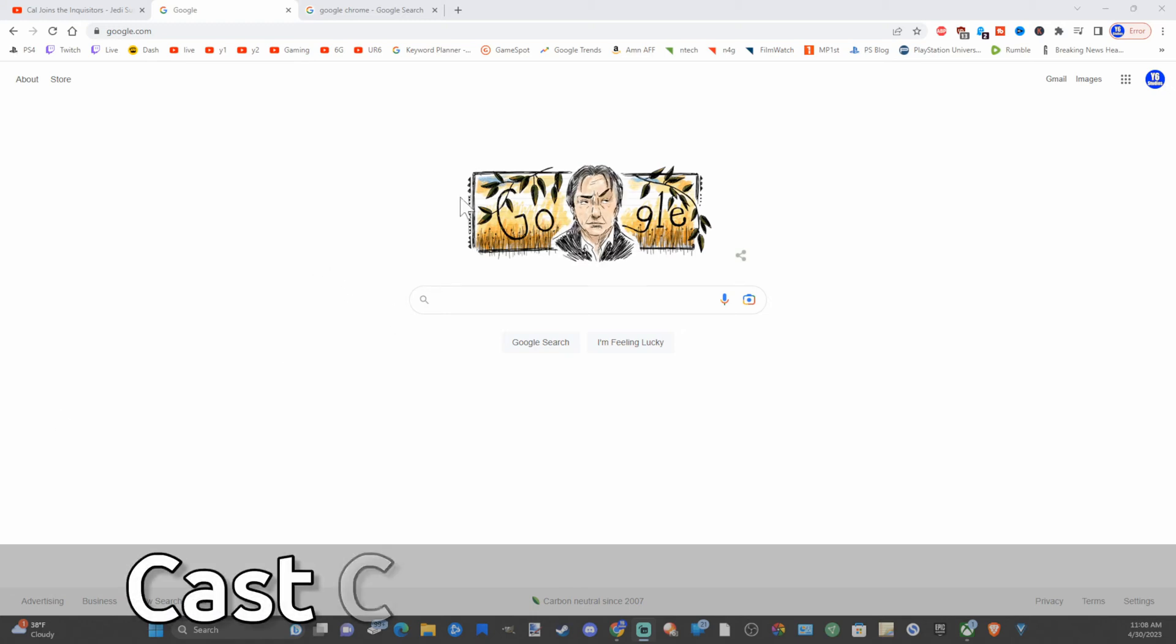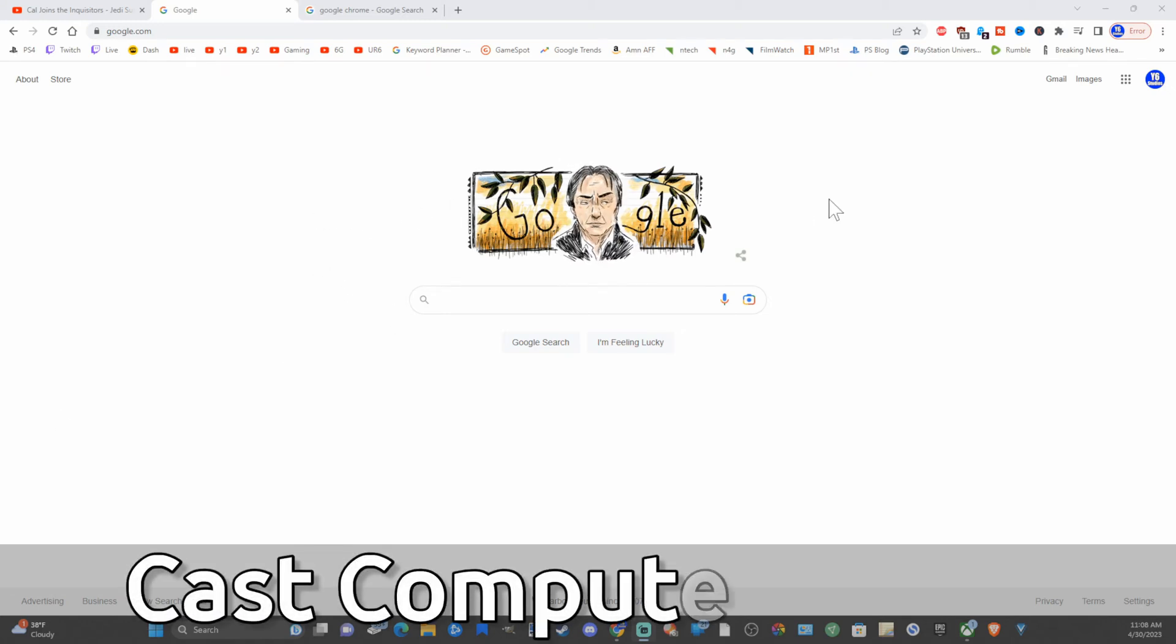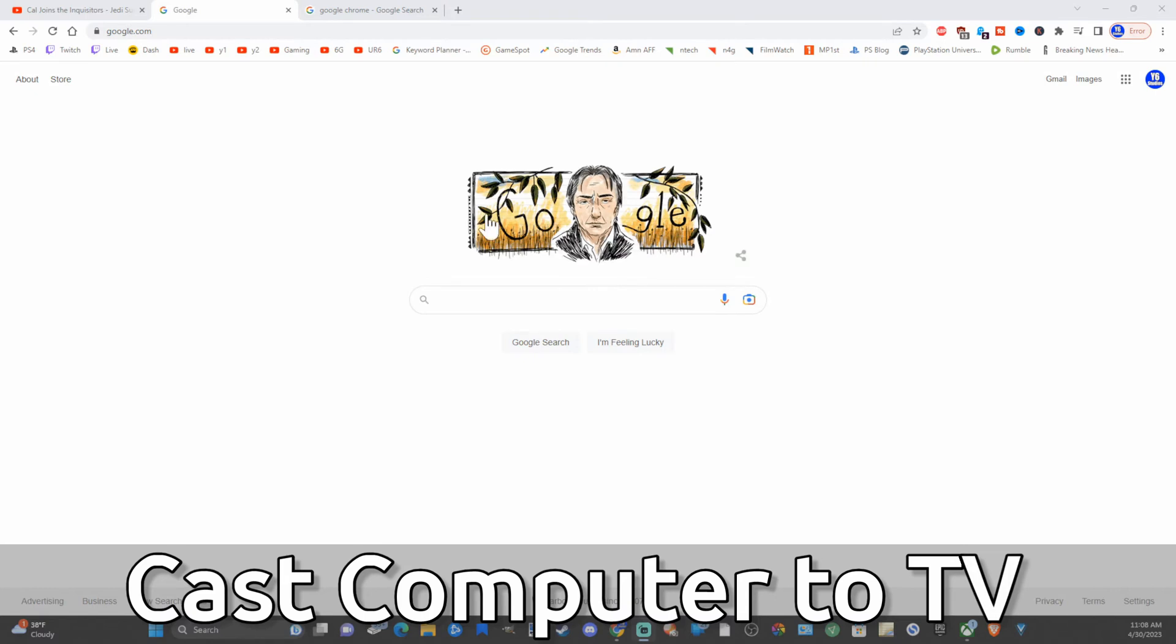Hey everyone, this is Tim from Your6Tech. Today in this video, I'm going to show you how to cast your entire PC screen over to your TV using a Chromecast. And this is very easy to do.